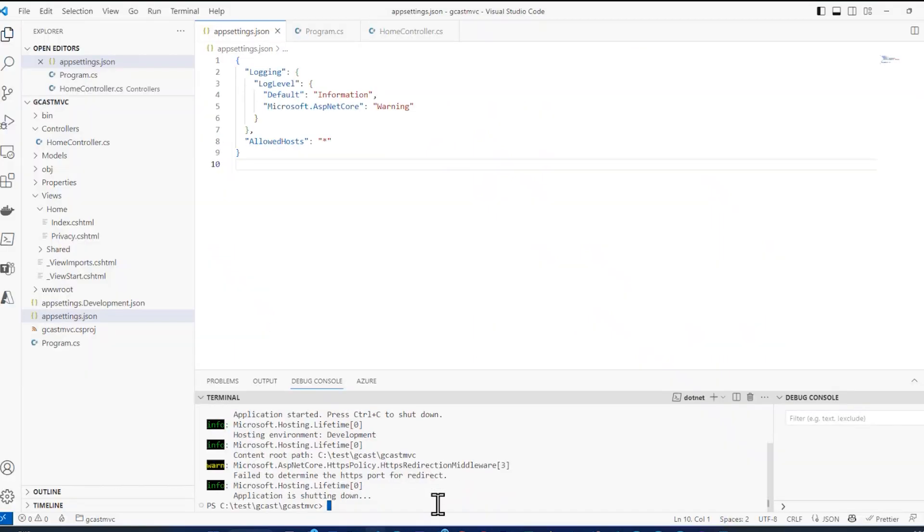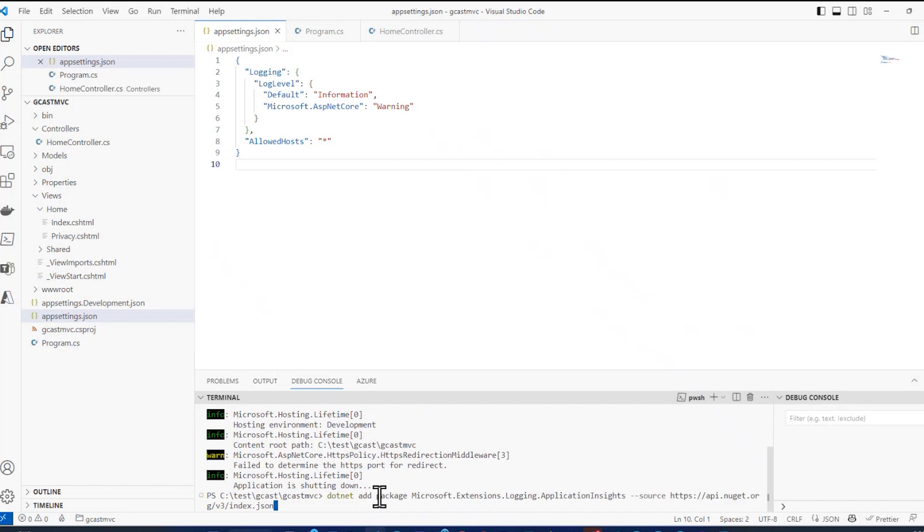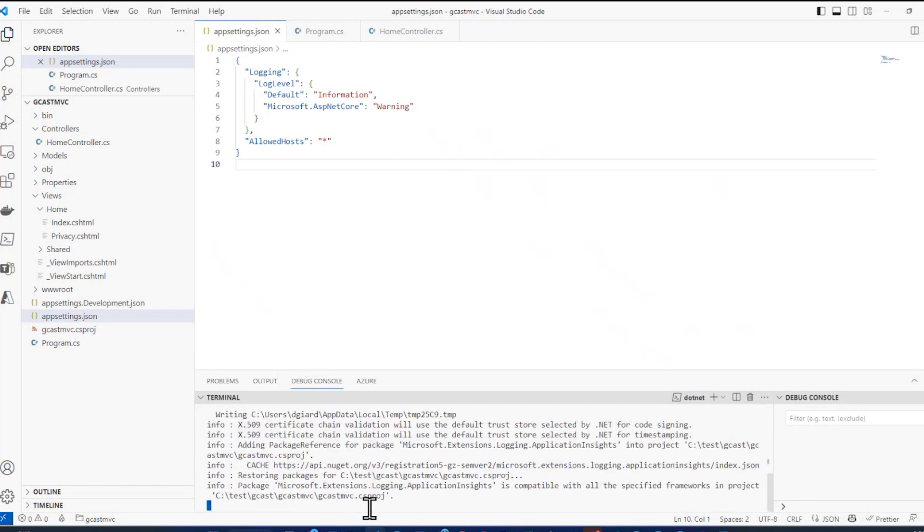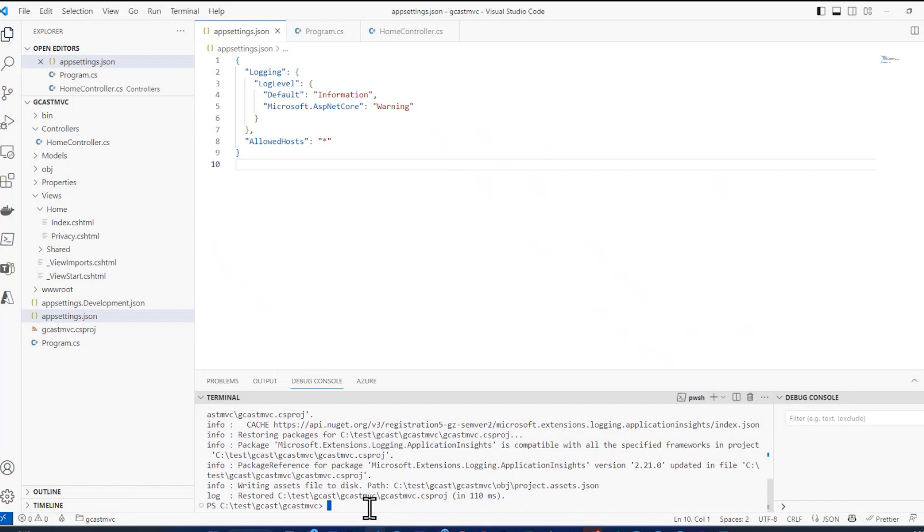Let me just go ahead and close that and go back to my code. What I want to do is I want to add to this application the SDK, the App Insights SDK. And I can do that if I were in the full-blown Visual Studio instead of VS Code. Then I could right click and manage it that way. Or I could run it from the command line, which I'm going to do here. Dotnet add package Microsoft.Extensions.Logging.ApplicationInsights. And this adds the Application Insights SDK to my current project.